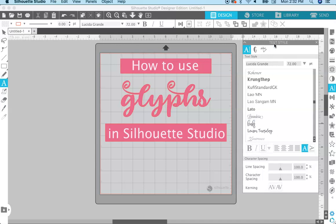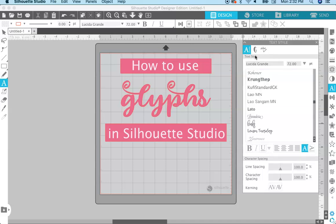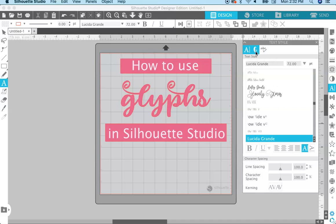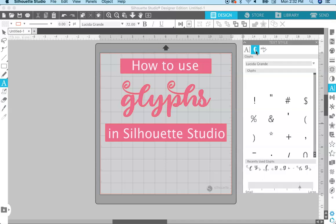In the text style panel, if you come up here, you can see the A for fonts, but right next to it you have a G. If you hover over it, you'll see that it says 'glyphs' right there. This is where you find all the glyphs for the font that you're using.